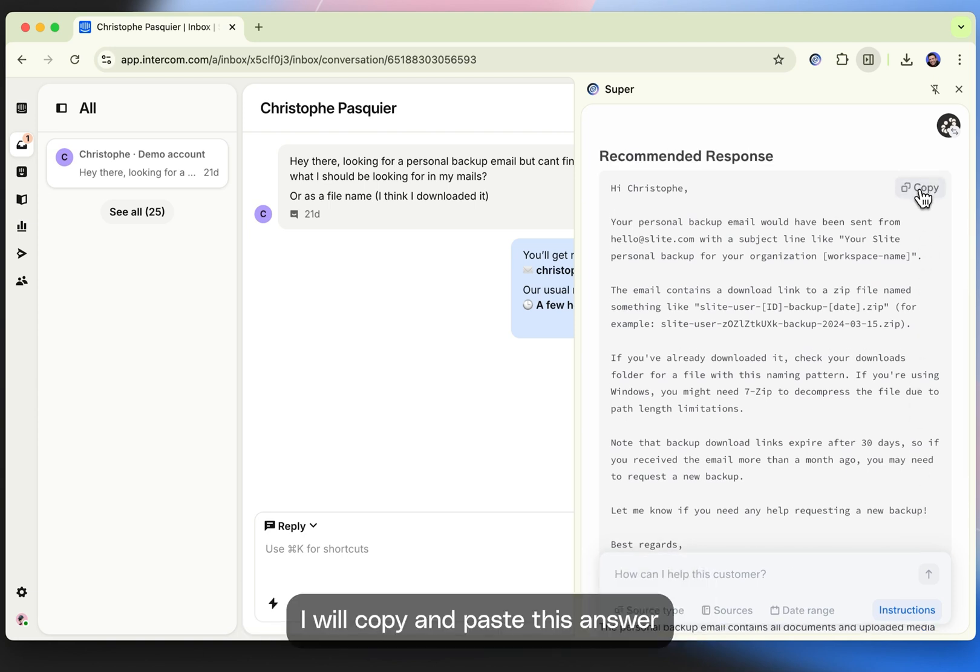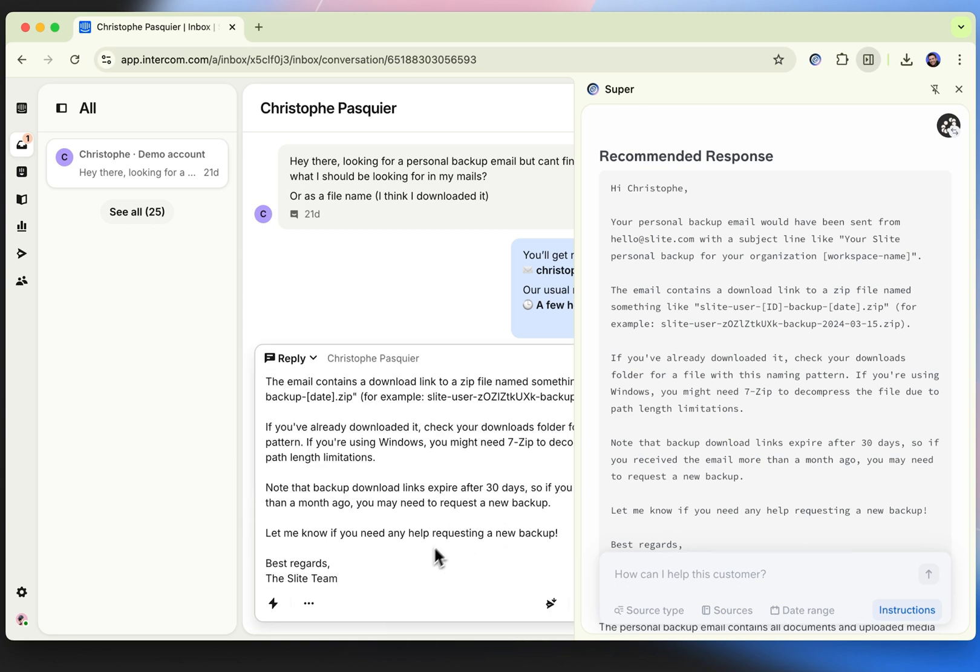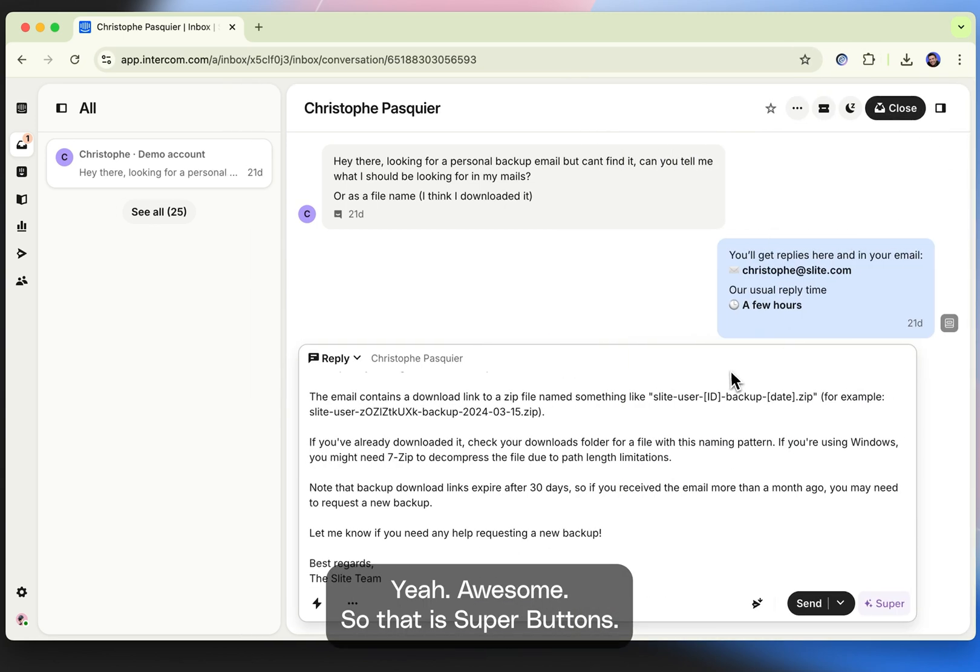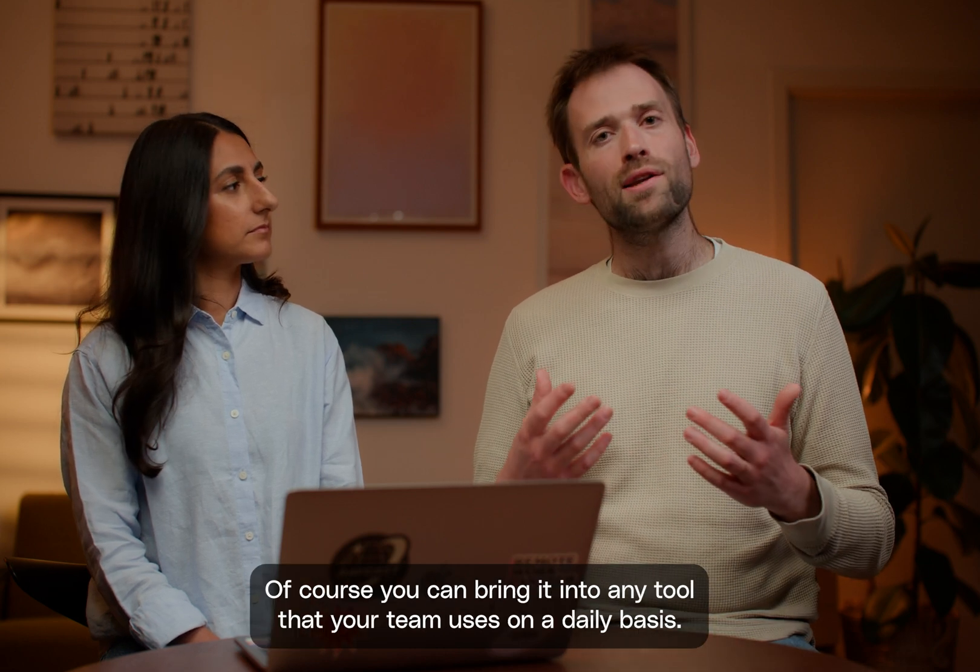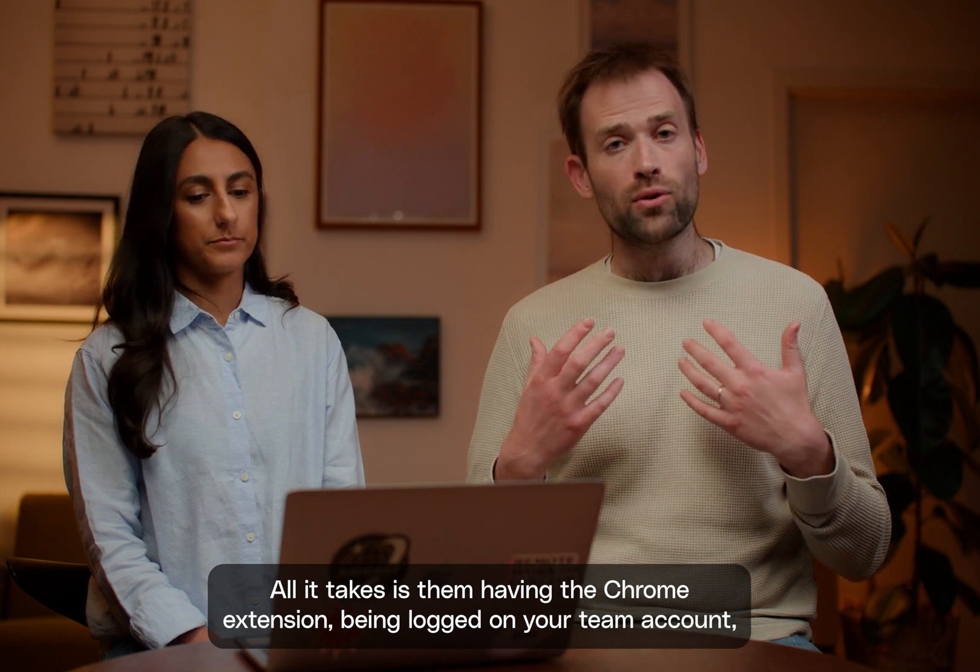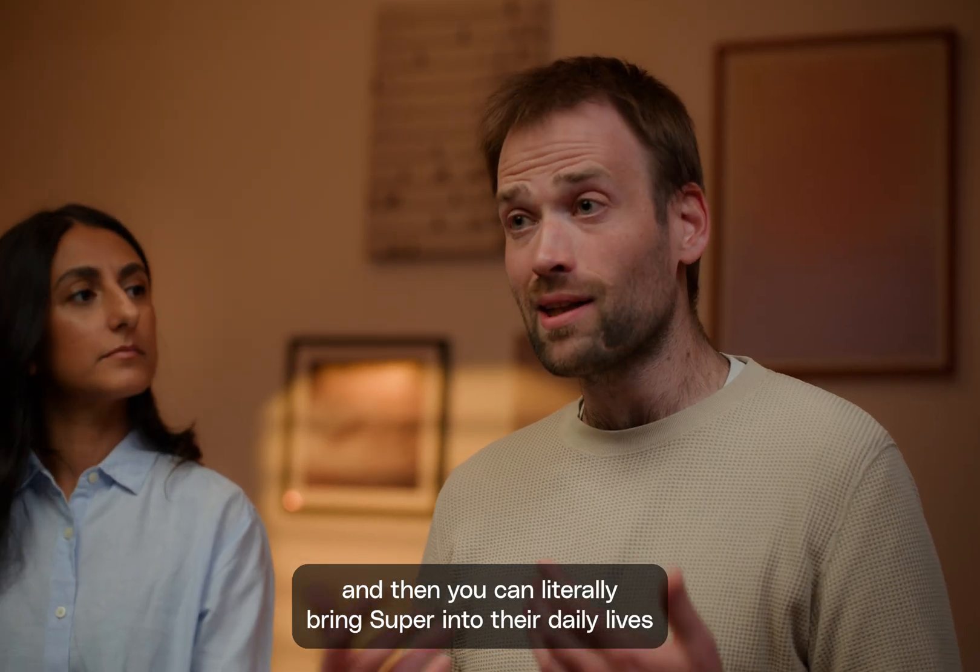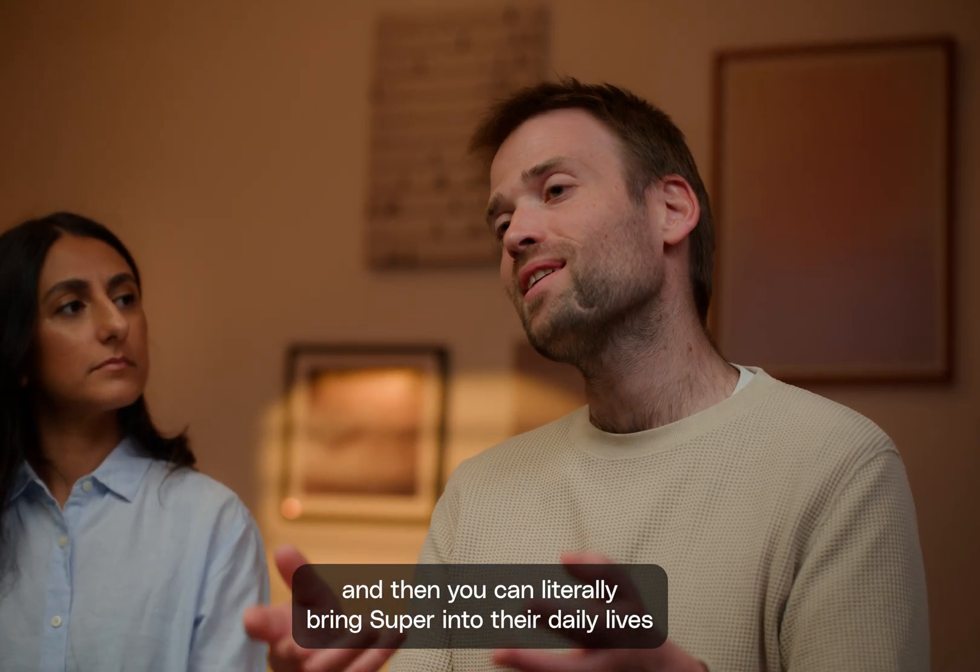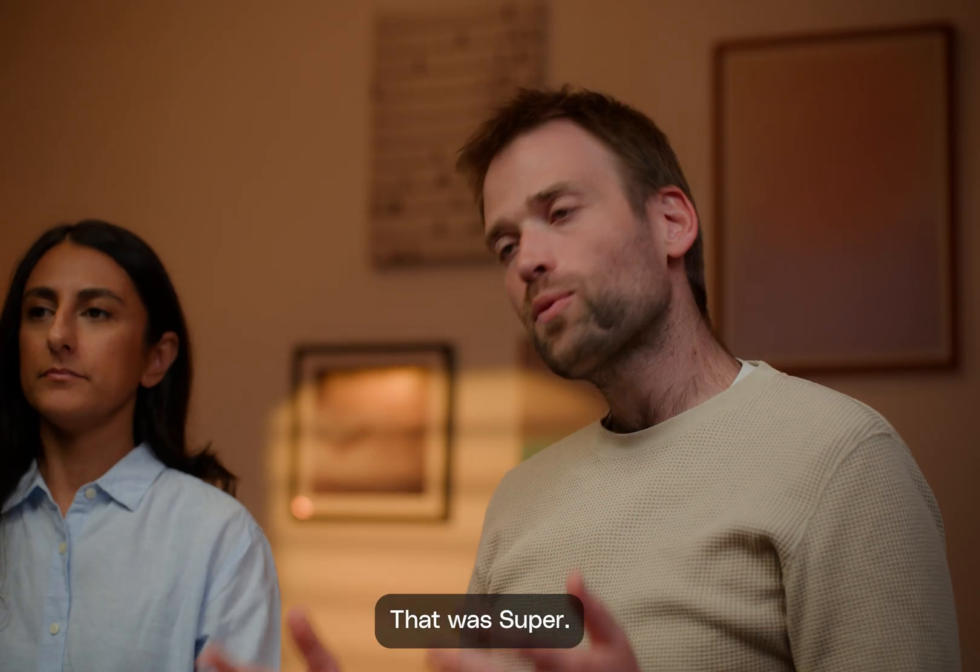I will copy and paste this answer into the chat. Work is done. Yeah, awesome. So that is Super Buttons. Of course, you can bring it into any tool that your team use on a daily basis. All it takes is them having the Chrome extension being logged on your team account. And then you can literally bring Super into their daily life and fix a lot of the internal workflows that you have.